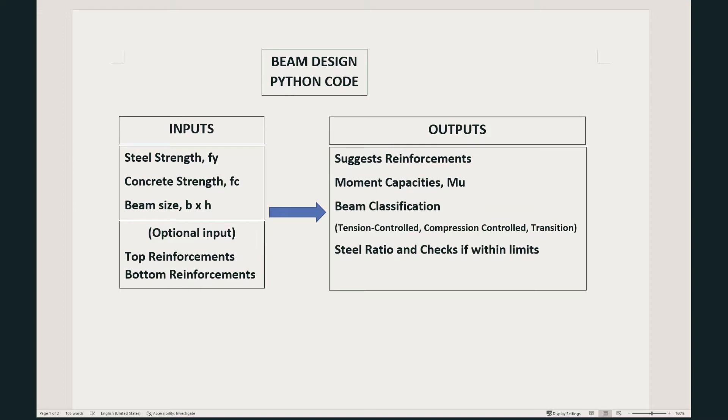Finally, the code will tell the user if the steel ratio is within the limits specified by ACI code.